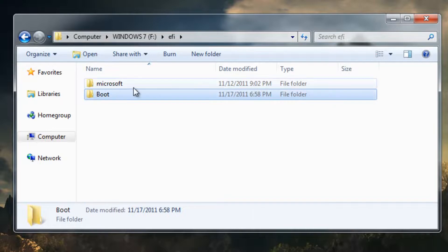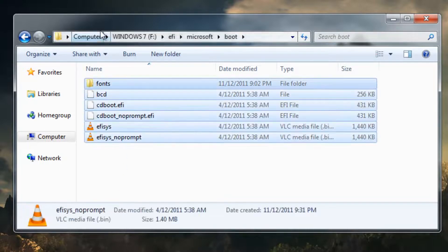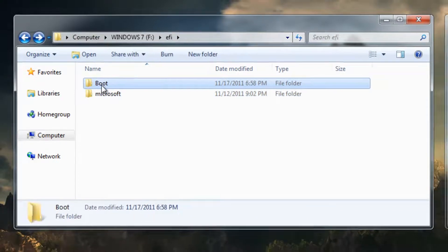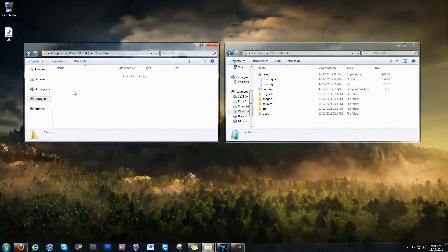Now, you're going to go into the Microsoft folder, go into that boot folder, copy all this. Go back to your boot folder, paste it all.